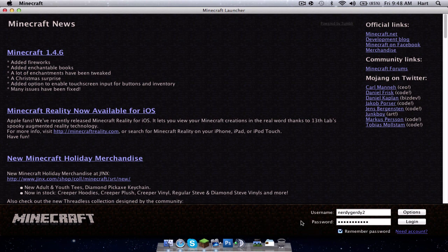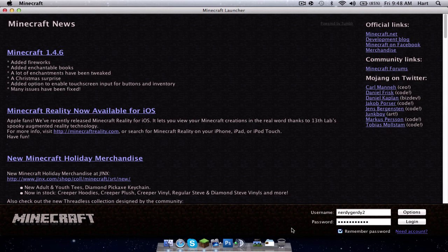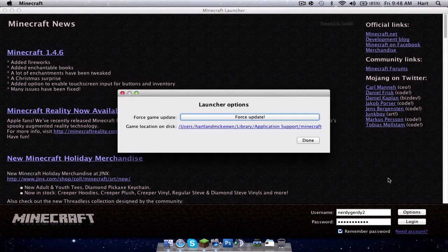What is up guys, Salem here, welcome back to the nation. Today I'm going to be showing you another installment of OptiFine for 1.4.6 because every update I do it. So I'm just going to force update right here.